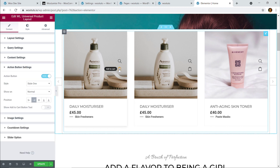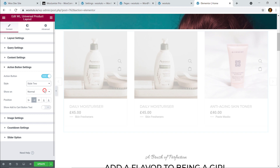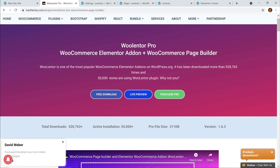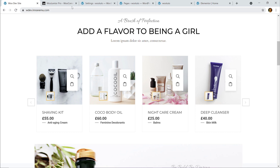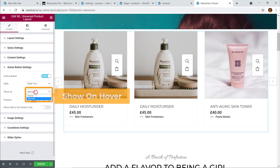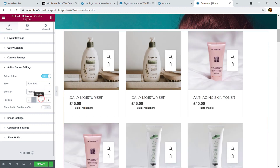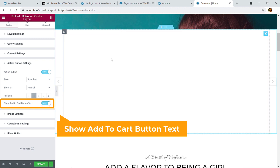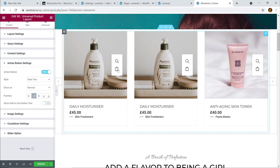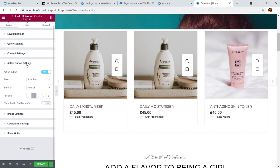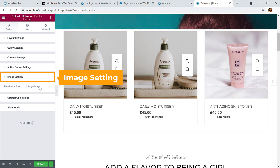Let's move on to Action Button Settings. Here you can see a button — if you hover over it, the tooltip says 'Add to Cart'. You can change the style of the action button even with the free version. You can set it to show on Normal or on Hover. You can also show Add to Cart bar text instead of the button, but the button looks great.